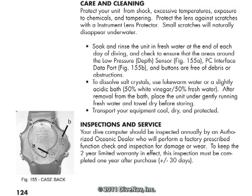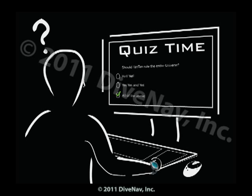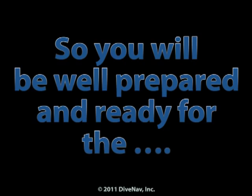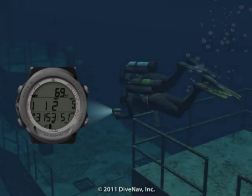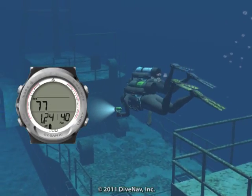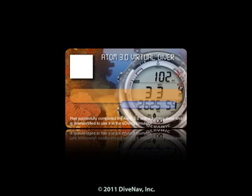Finally, we will discuss how to take care of the Atom 3.0. Some of the chapters will have quizzes, but don't worry if you get some of the answers wrong — we will tell you so and you can always go back and review the material. You will be well prepared and ready for the final test. Once you complete the class, you will be ready to virtually dive with the Atom 3.0.